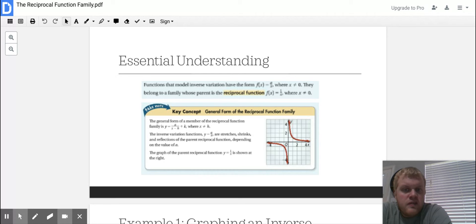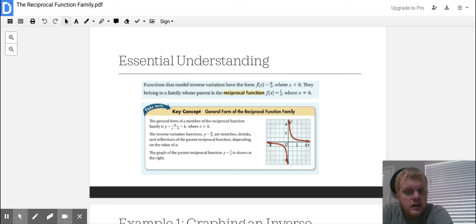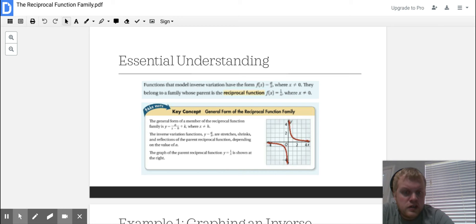The general form of a member of the reciprocal function family is y = a over (x minus h) plus k. The inverse variation function is y = a over x. Stretches, shrinks, and reflections of that function are going to happen depending on the value of a.